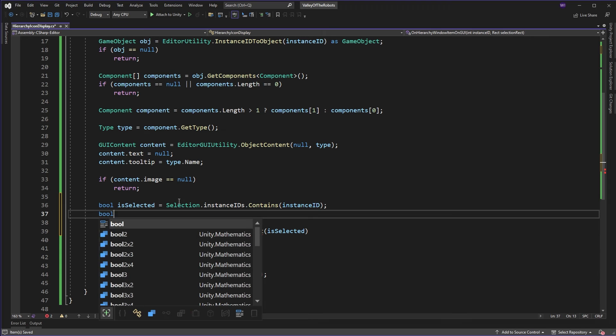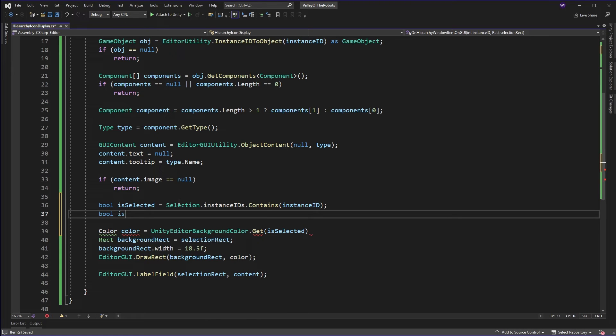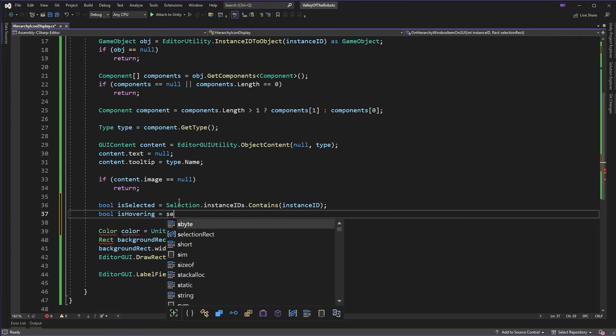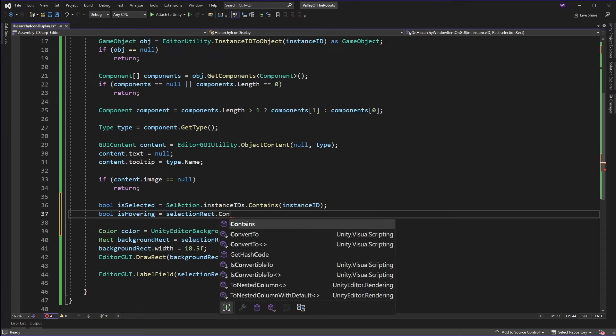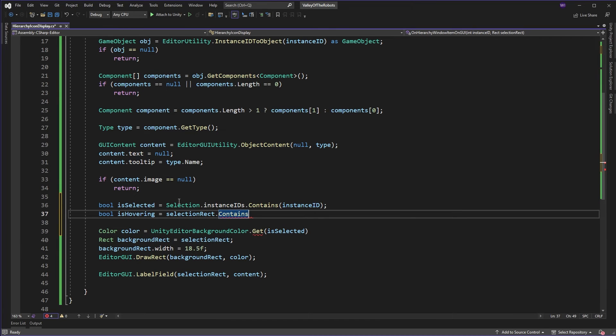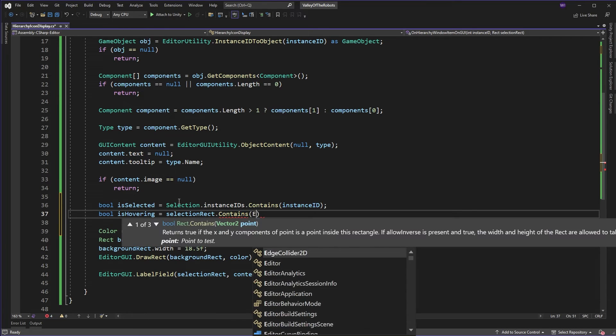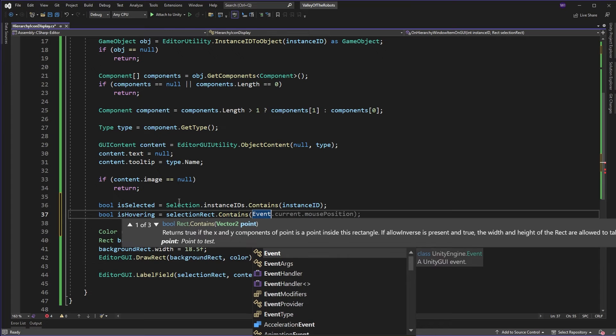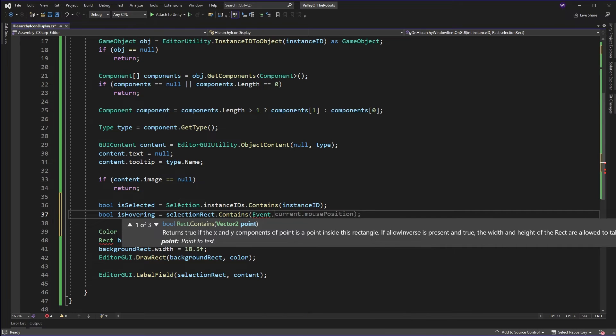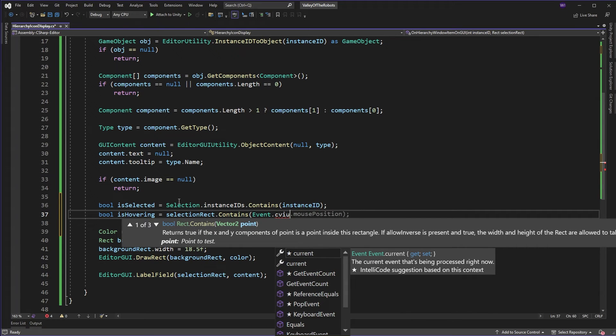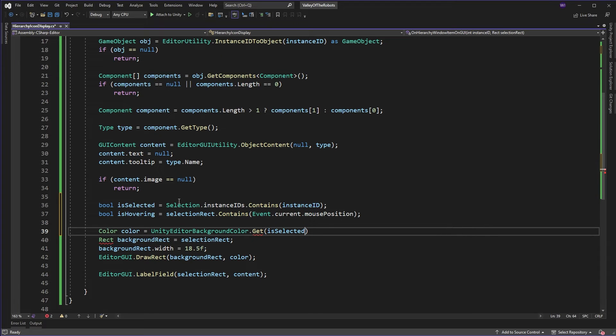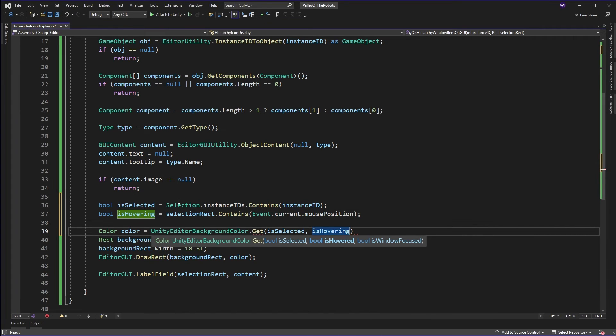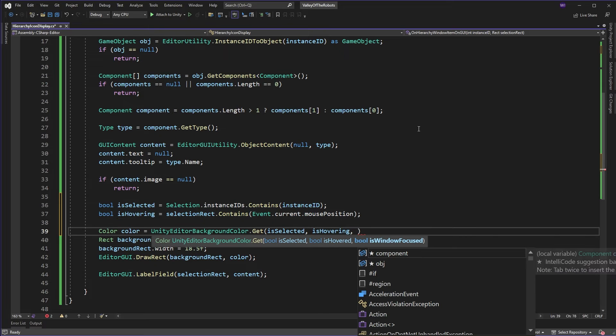Okay, now is it hovering? Well, is hovering. What we can do is we can say get the selection rectangle and we can actually just say does it contain the mouse point? Current mouse position. And that will tell us is our mouse hovering. There we go. But what about the last one? Is window focused?